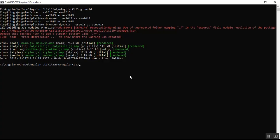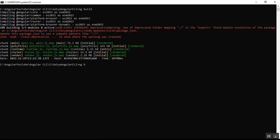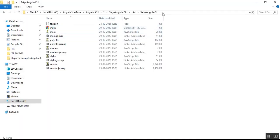There are two equivalent commands that both produce a development build: ng build and ng build with the development flag — both do the same thing. To deploy the application to a development, test, or QA server, you simply copy the contents of the dist folder to the appropriate folder on that server.